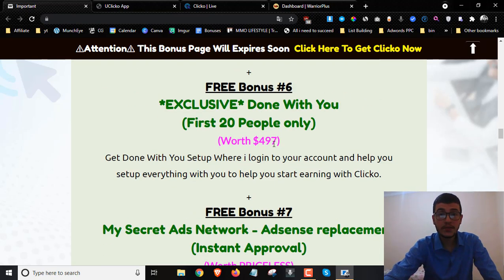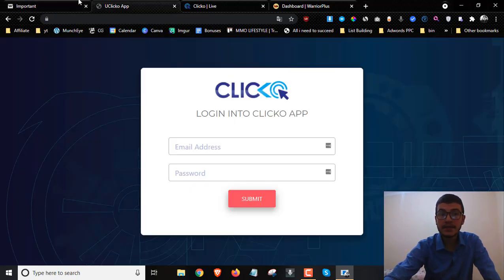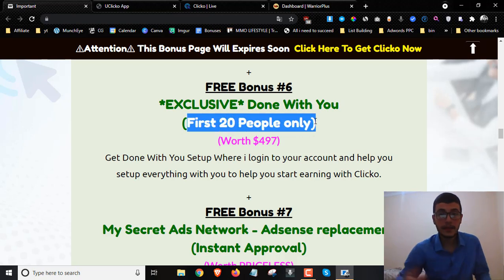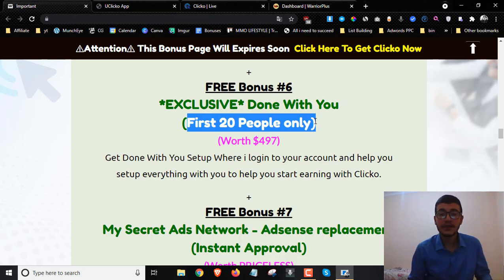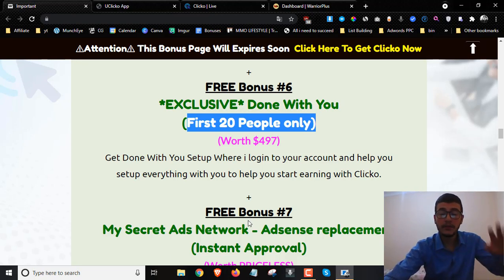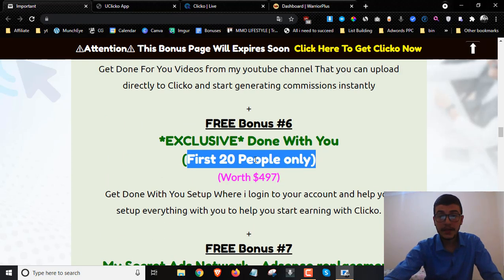Bonus number six is going to be an exclusive done-with-you service. I'm going to go inside your Clicko account and set up a bunch of videos for you. This is for the first 20 people only — me and my team will go ahead inside your account, import the videos, and place your AdSense code. If you don't use AdSense, we'll use my secret ads network. We'll get you started and set everything up so you can start earning commissions with Clicko.